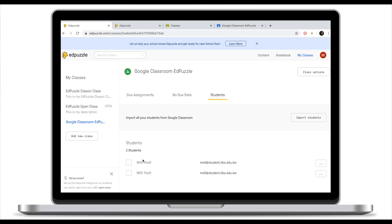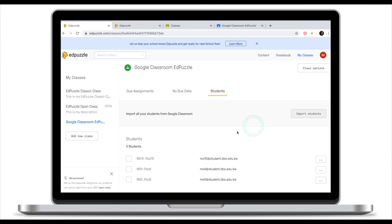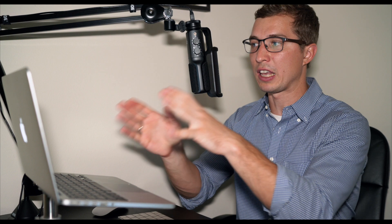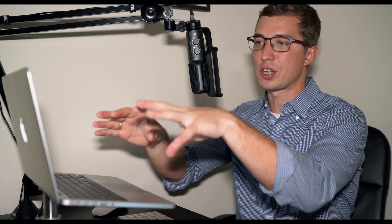And if you have some students who joined later on and for some reason they haven't been imported onto your EdPuzzle, click on import students. This will take all the students who haven't been added. Now you can see that I have a new student who joined a little bit later. By clicking import students, your student roster will be updated.